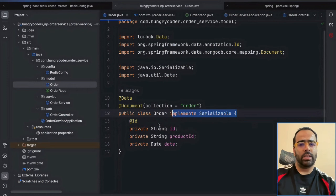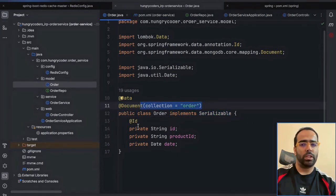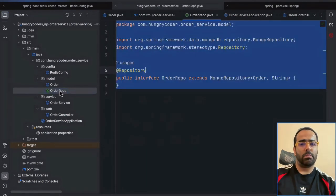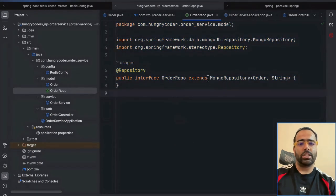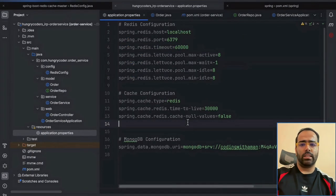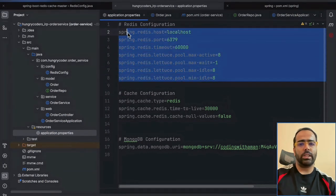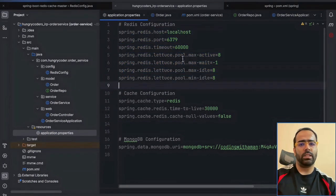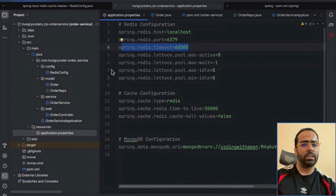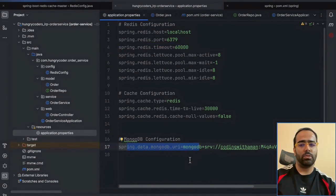In the Order entity I use Serializable and give the collection name which is present in MongoDB. In the order repository it's generic code extending MongoRepository. In application.properties I set Redis-related properties — the main one being the timeout, which you can set according to your use case — along with the MongoDB URL used to fetch data from the order collection.